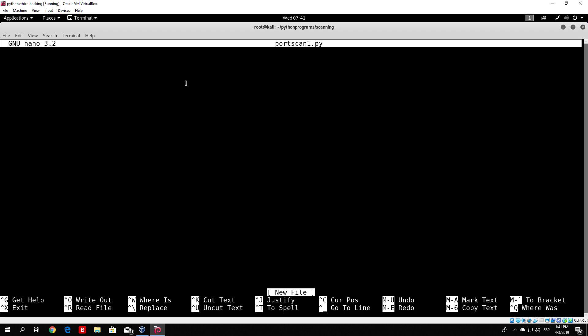Let's try to write a simple port scanner which will just scan a single port. In order to do that, as I said in the previous videos, every Python program you run in Kali Linux must start with a specific line.